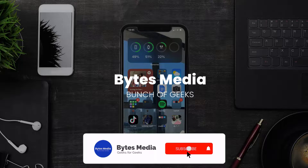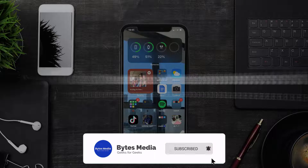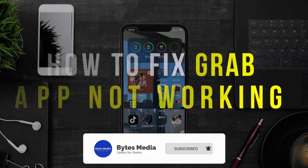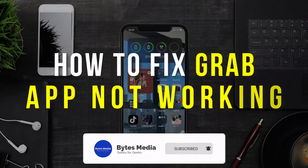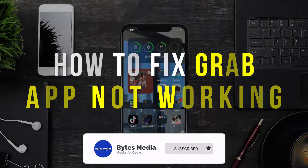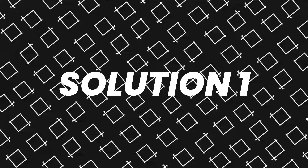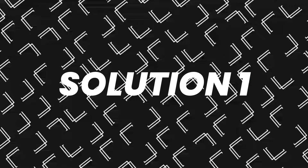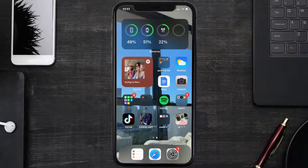Hey guys, I'm Anna and today I'm going to show you how to fix the Grab mobile app not working. First of all, you need to make sure you're running the latest version of the app.